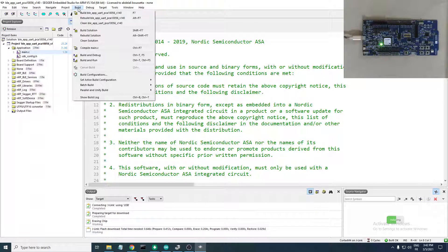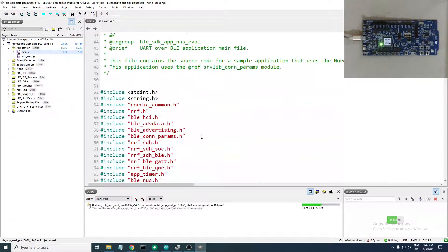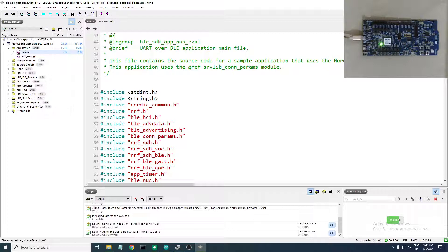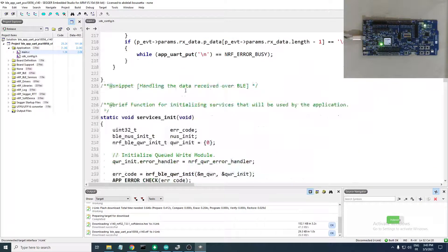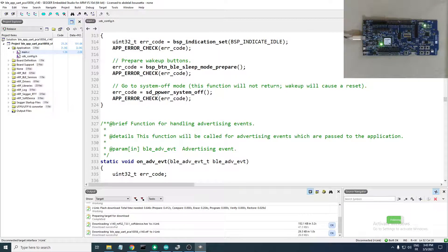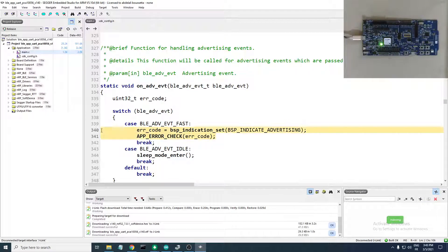Next, build the project and run the application. As you can see, the board does not yet blink the LED that shows advertising. Once the application is running you'll have an LED that blinks — this indicates advertising. Here we have the services init and other BLE-related application functions. The event handler function is responsible for blinking the LED during BLE advertising events using BSP indication set to BSP_INDICATE_ADVERTISING.